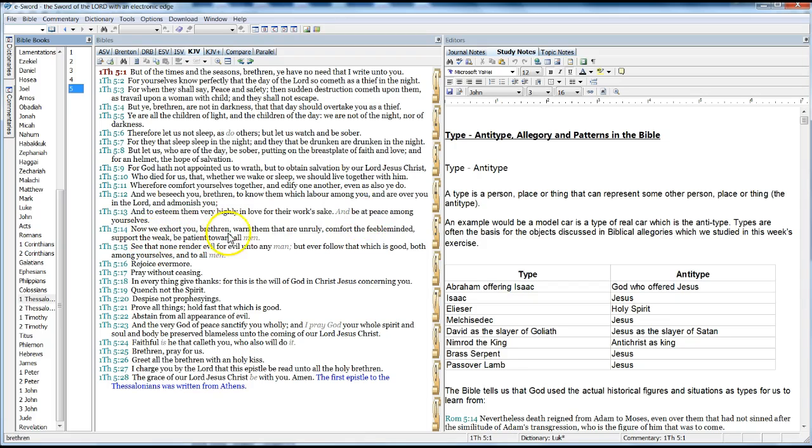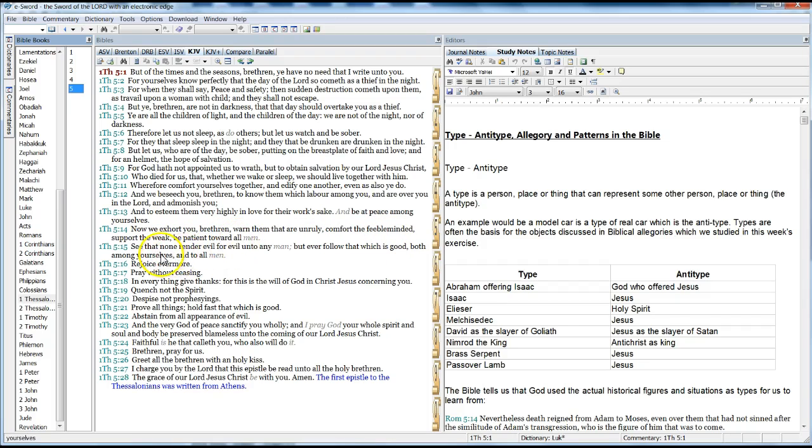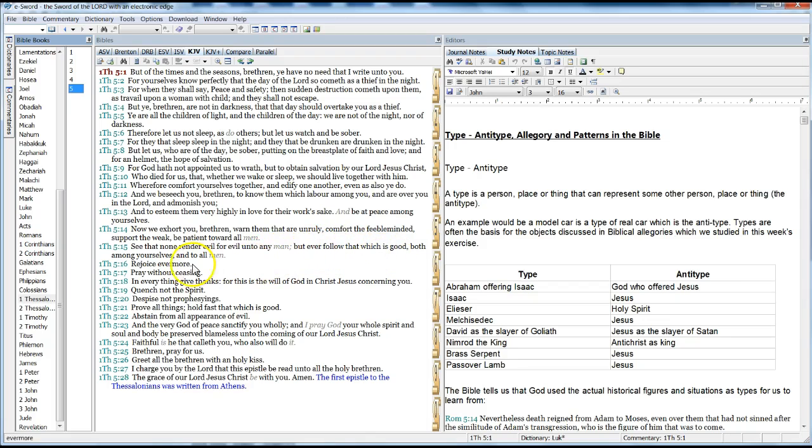Now we exhort you, brethren, warn them that are unruly, comfort the feeble-minded, support the weak, be patient toward all men. See that none render evil for evil unto any man, but ever follow that which is good, both among yourselves and to all men.